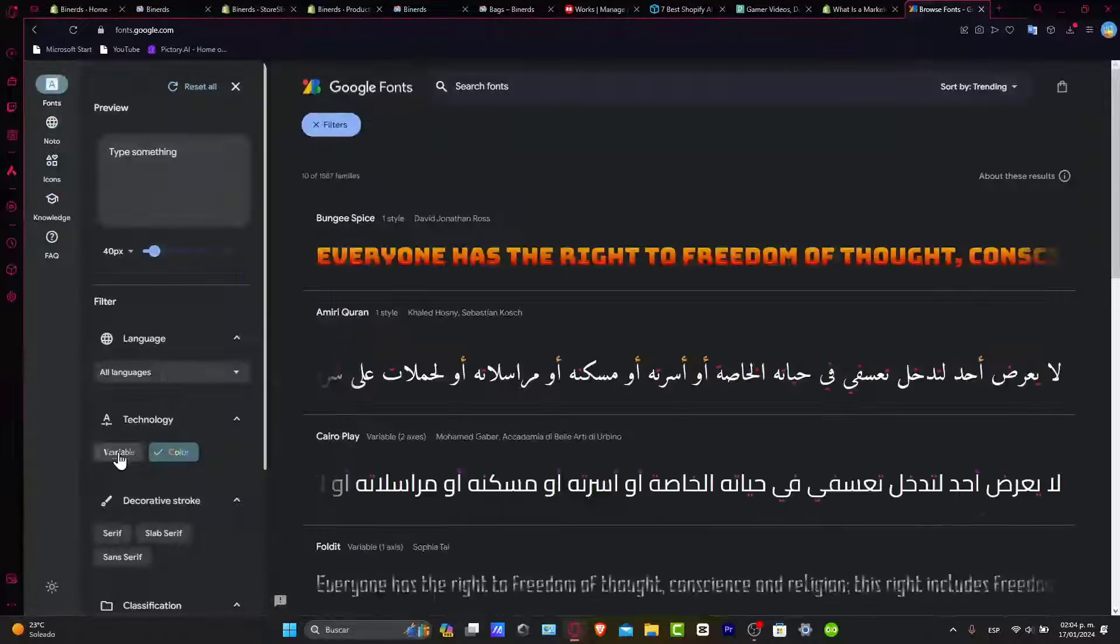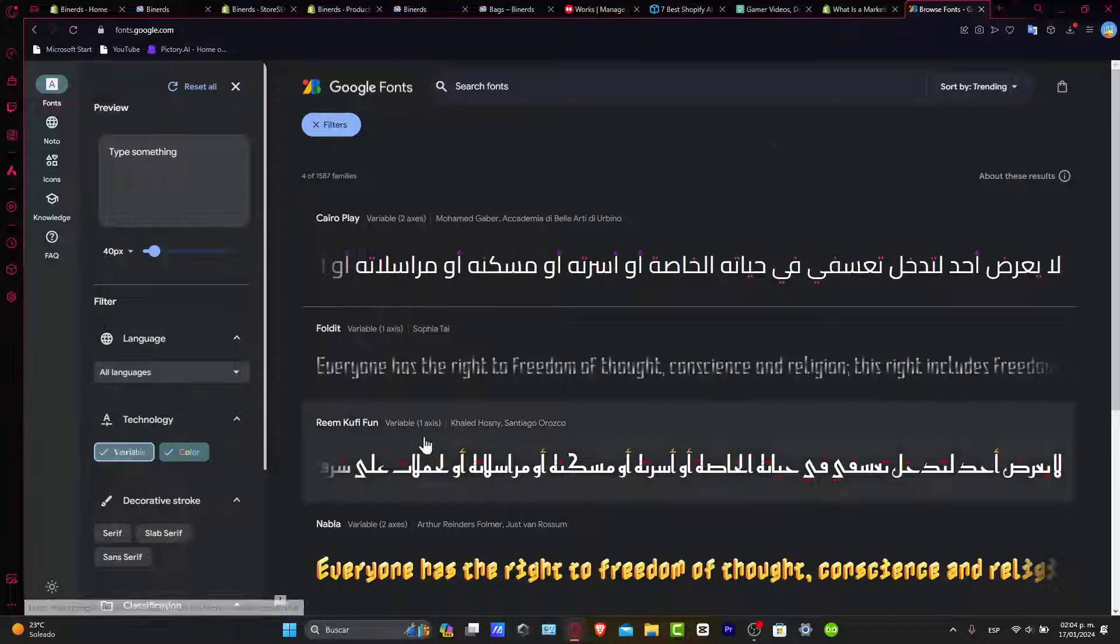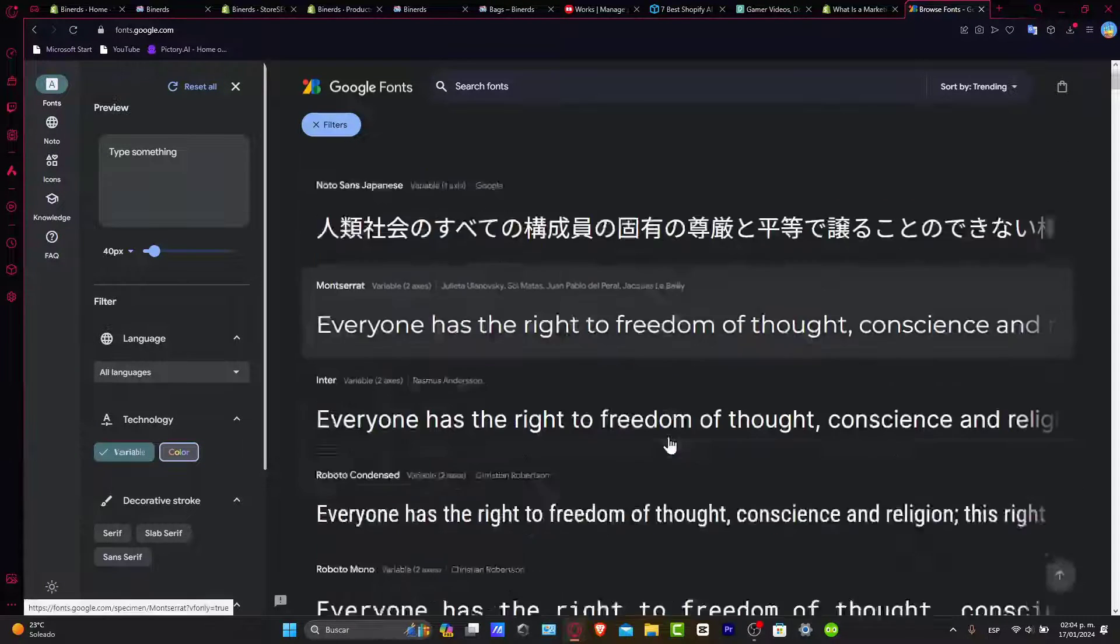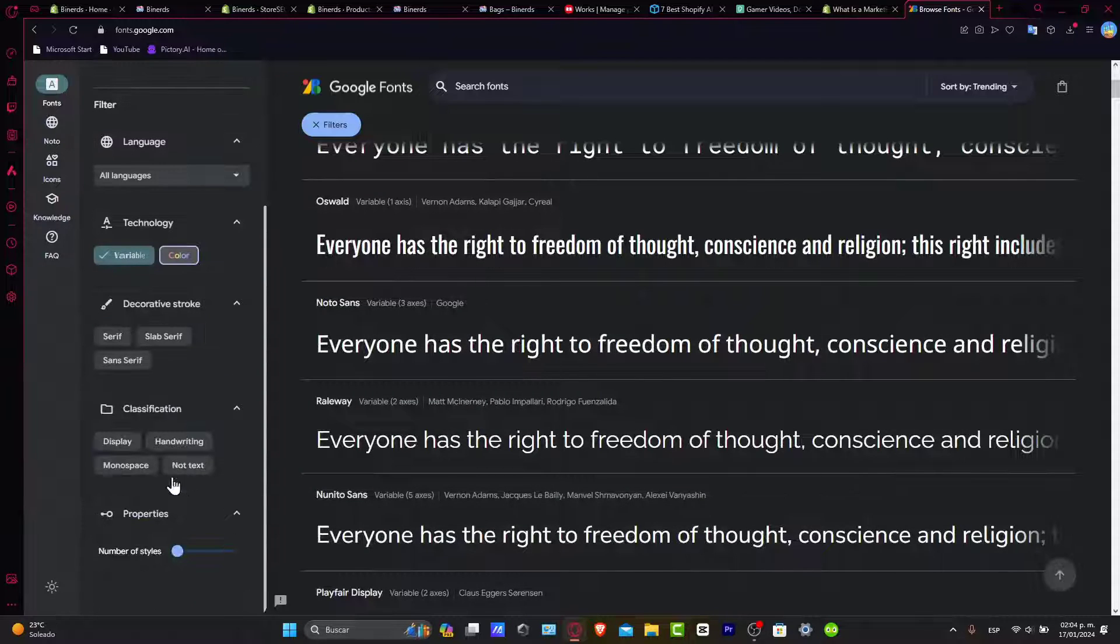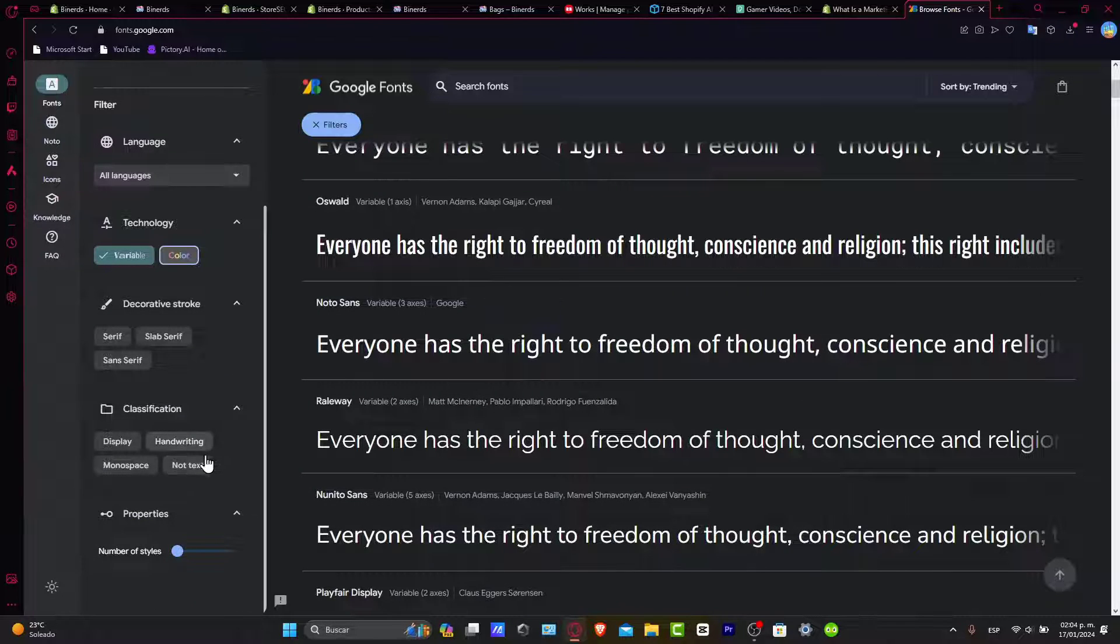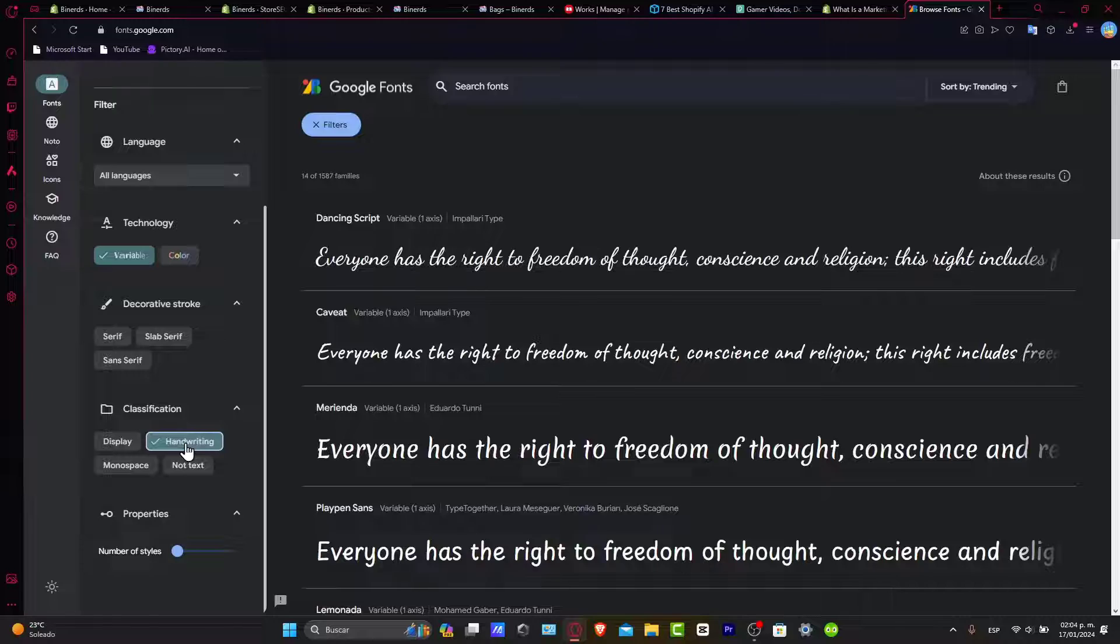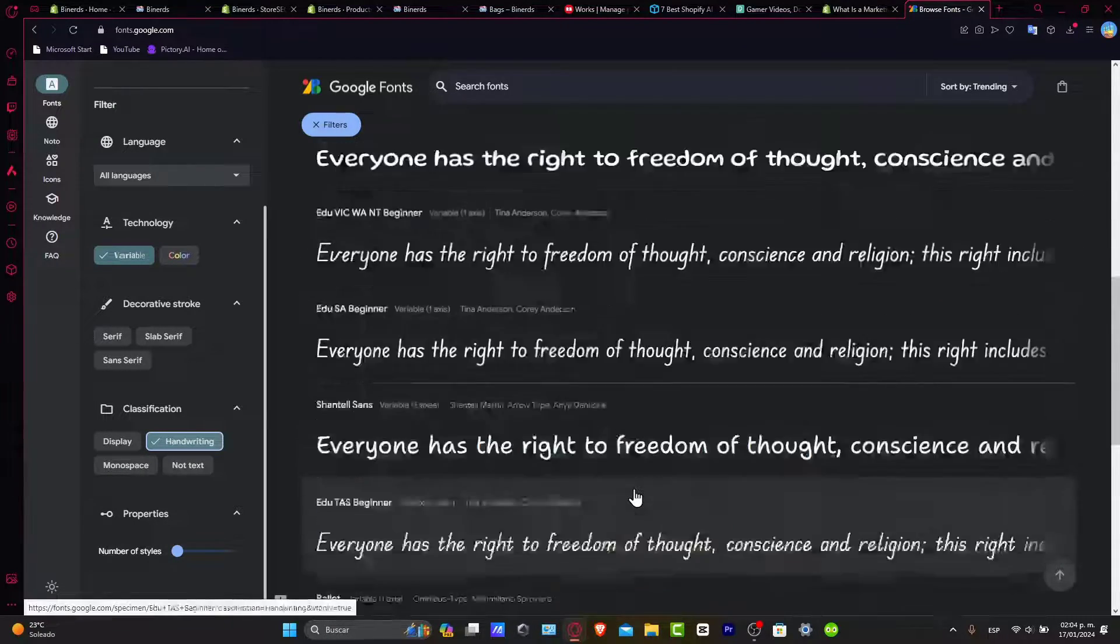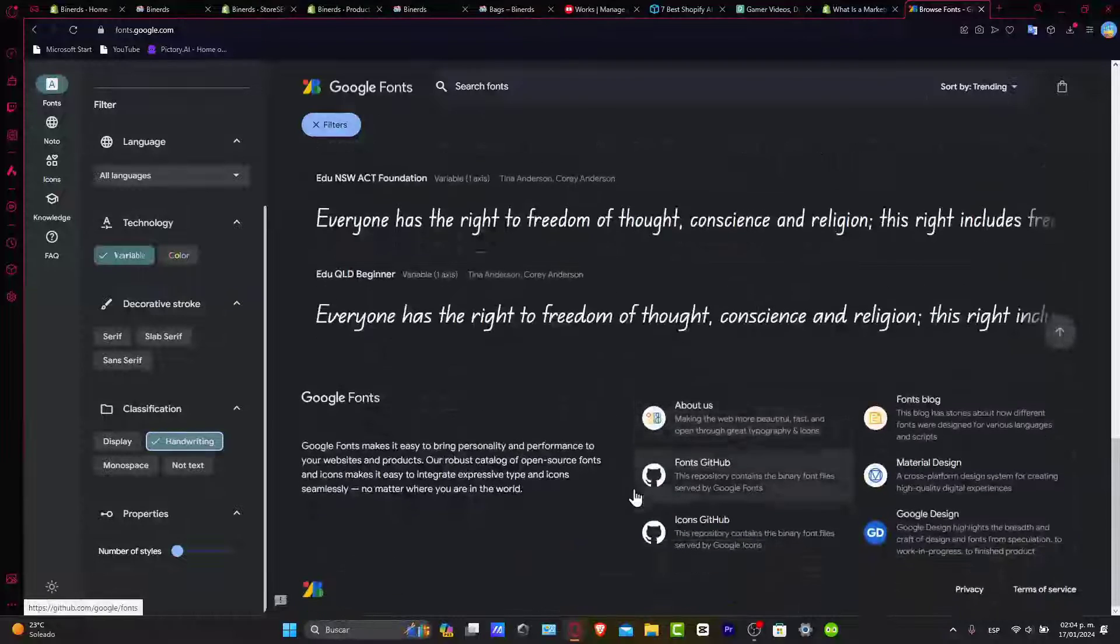For example, let's say that I look out for some variable colors, variable fonts. I need it to be, let's say, like a display, like some handwriting, a monospace, not even text at all. So choose the one that best suits your actual branding. Then move on into the next step, which is adding the custom fonts to your Shopify.